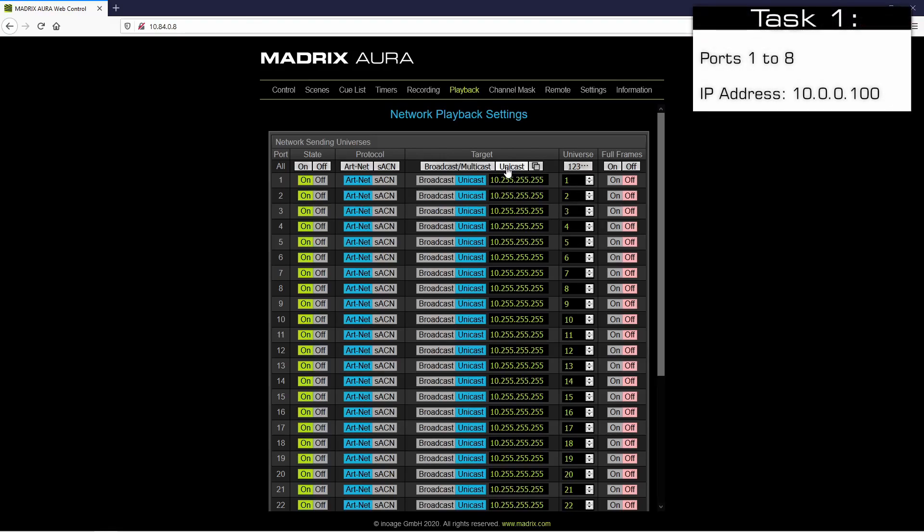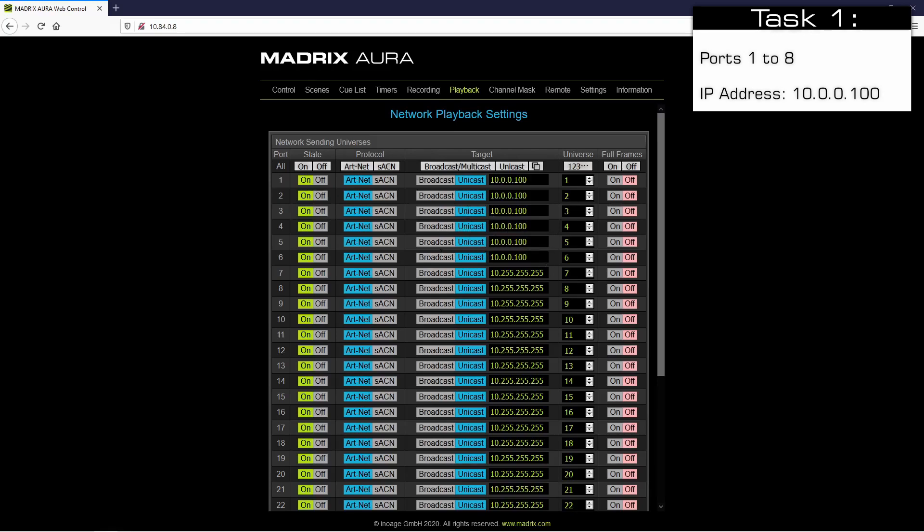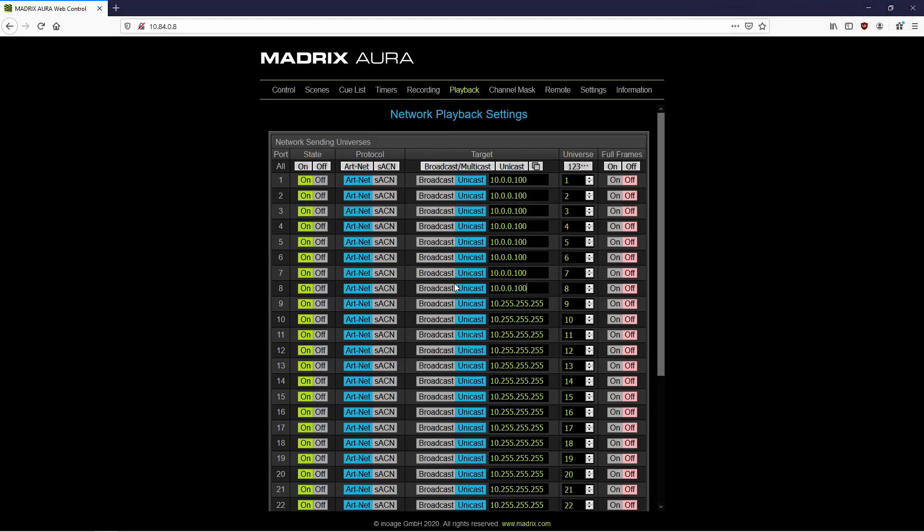According to our task, we want to send the first 8 universes to the first Luna, so we change the IP addresses to 10.0.0.100. After we set it once, we copy and paste it to the remaining ports.